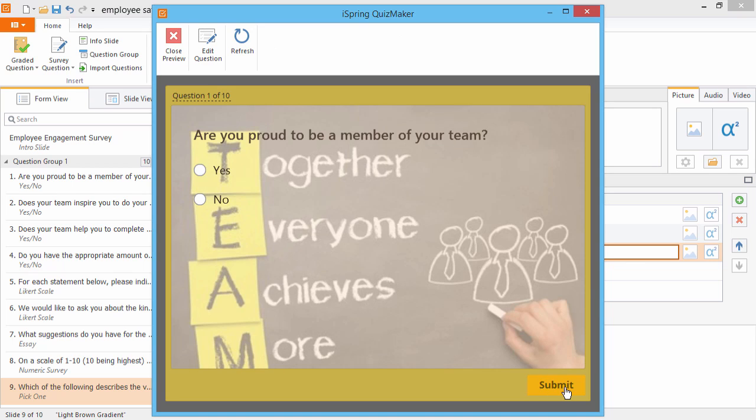To get some design tips or to find out about more question types, check out the other Quizmaker tutorials.